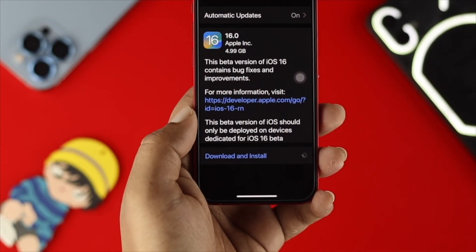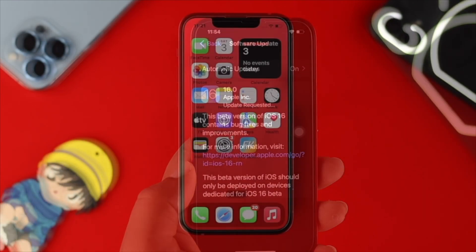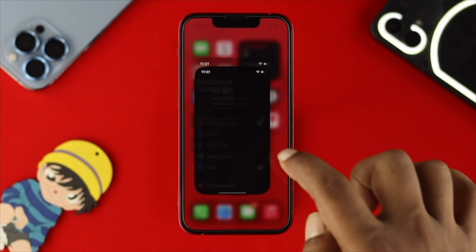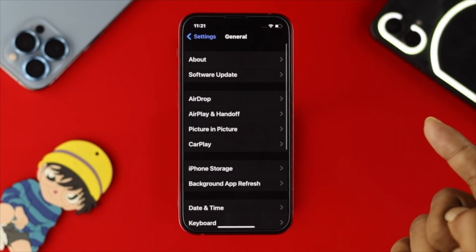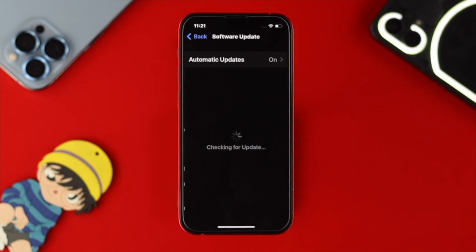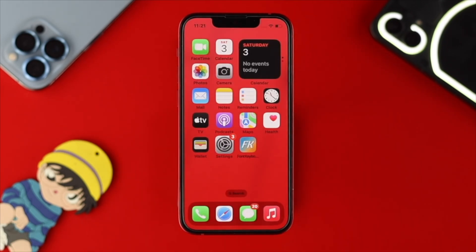If you still have a problem, let's talk about a new software update for your device. Tap on Settings, scroll down, and tap on General, then tap on Software Update. Even though you just upgraded to iOS 16, if there is a newer software version available, updating it can solve your problem. If you see a new update, go ahead and install it, then check your camera.